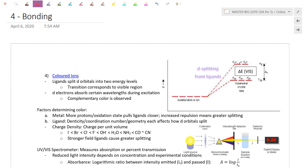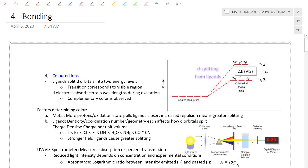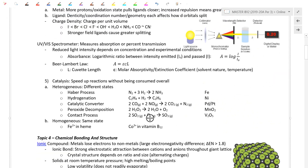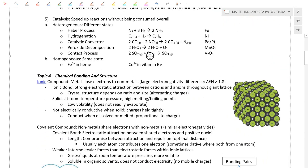Morning everyone. This is a continuation of our review. We're going to be looking at chapter 4 together on bonding and chemical structure. If you flip open your summary notes here, chapter 4.